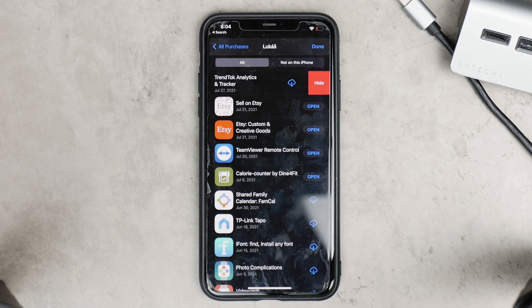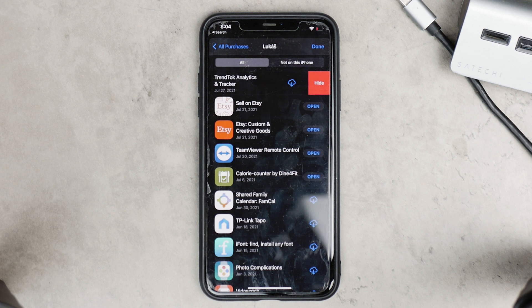If other family members go to their App Store, click on their profile icon, and go to their Purchases, they will not be able to find that app either. So this is kind of useful if that is your intent.